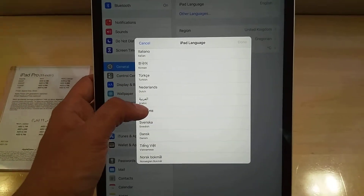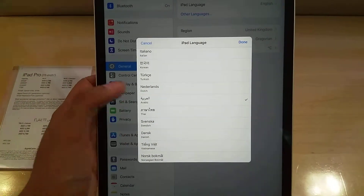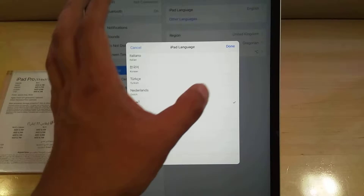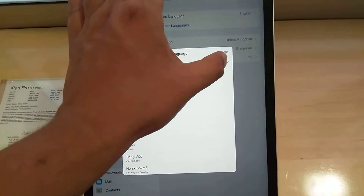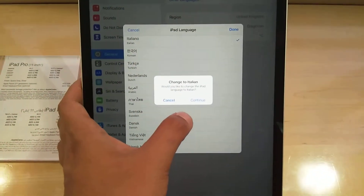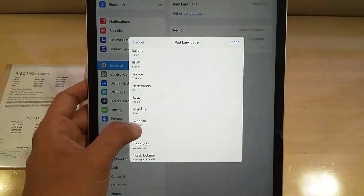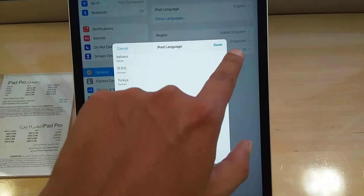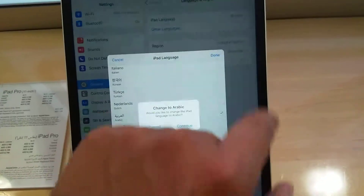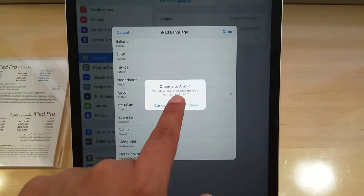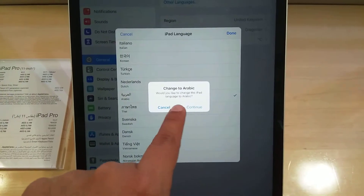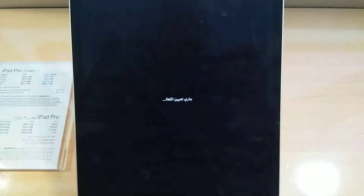For example, if you want to change it to Arabic, press Arabic and then press the Done button to confirm the change. It will ask you to continue, and then it will change to Arabic. It takes just a few seconds.